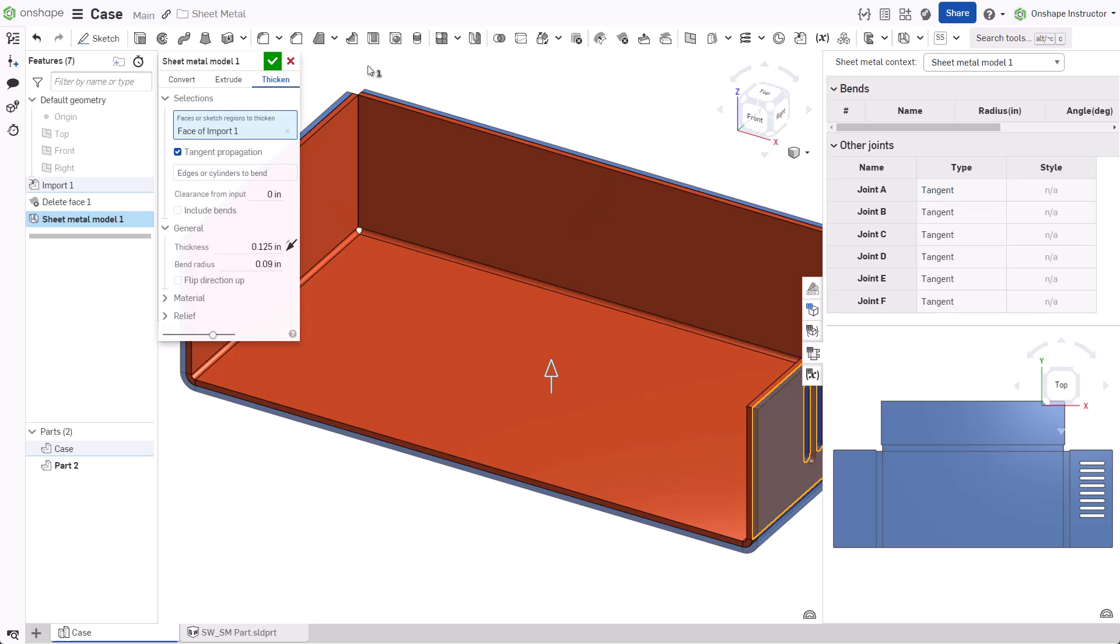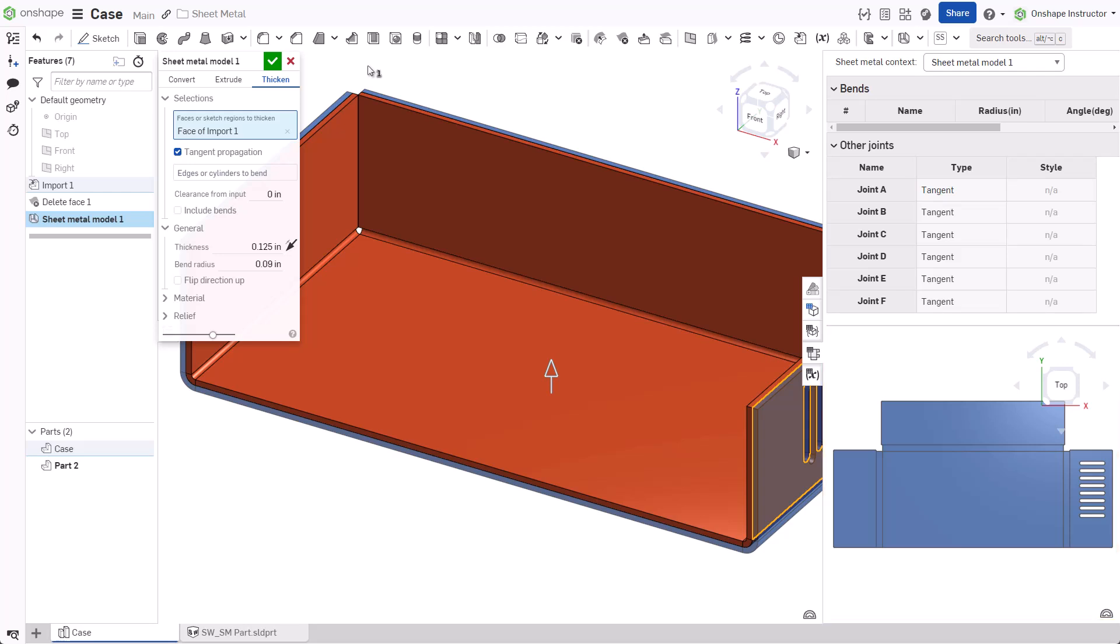When unchecked, each face is individually selected. A flat pattern preview appears inside the sheet metal table in flat view when finished.